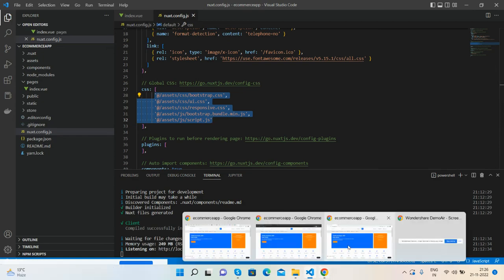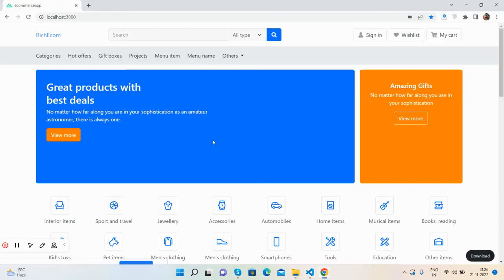If you have any kind of query, suggestion, or requirement, feel free to comment on this video. I will come with more and more free templates and admin dashboards in Next.js.